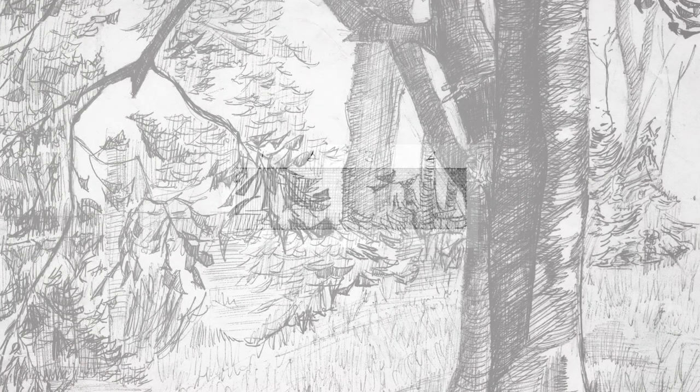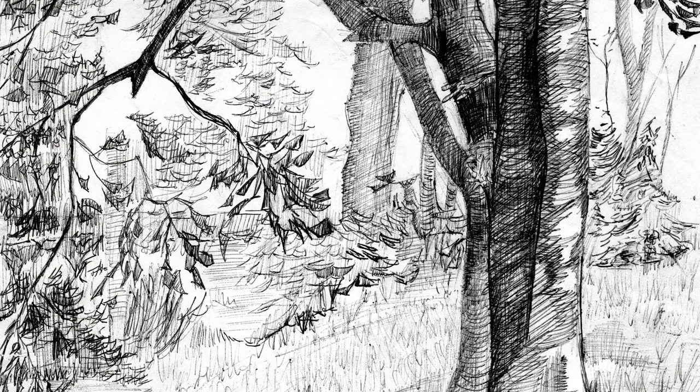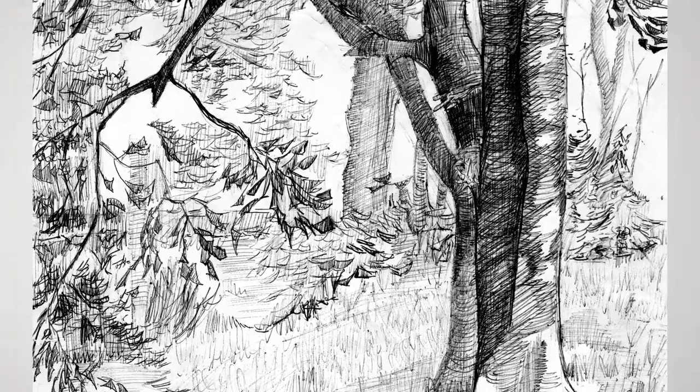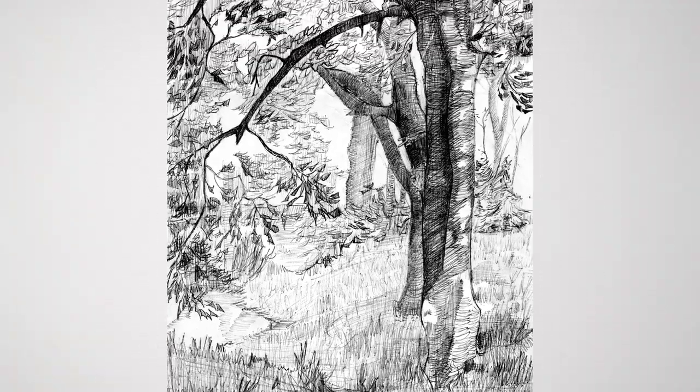In general use, hatching works better and looks less mechanical if the lines are drawn spontaneously. It won't look realistic, but it's a quick and effective method for sketching from life.